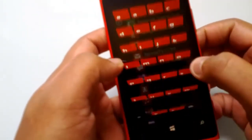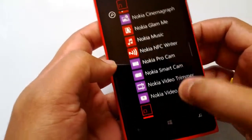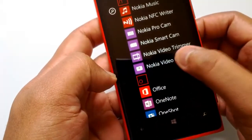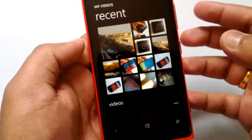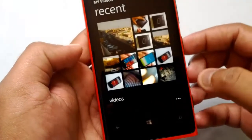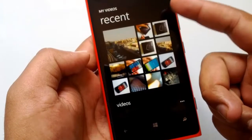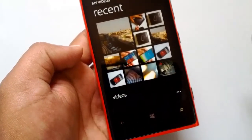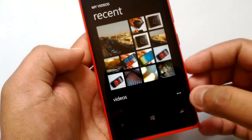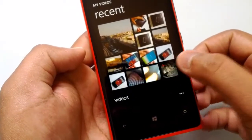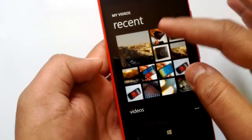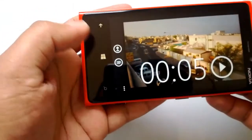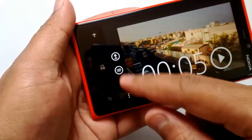Let me just open the Nokia Video Uploader. As you can see, it's a very simple tool. When you open it, it will show all the recent videos, or you can select videos from your camera roll. Then you have the option to upload videos — just select the video and you can see the upload options.